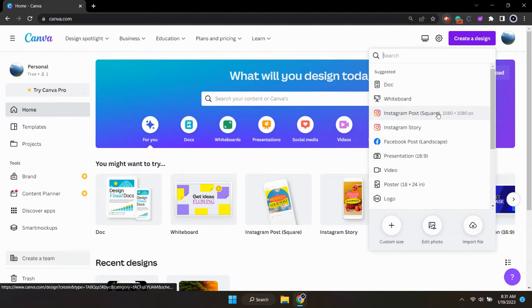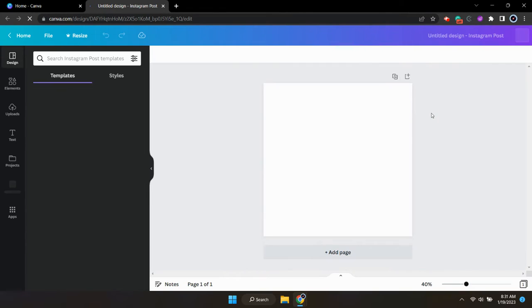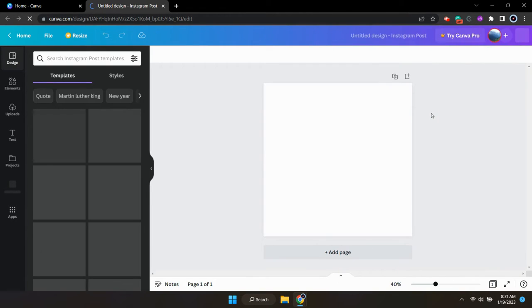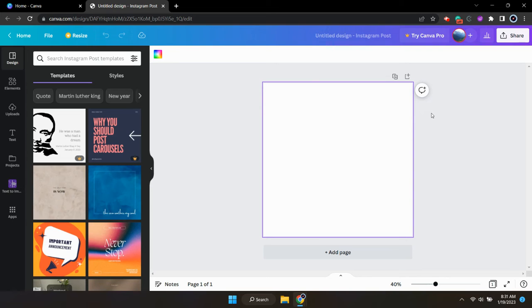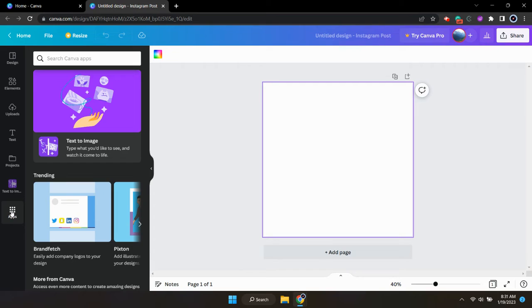For today's tutorial, we're just going to be creating a regular Instagram post with the AI image generator. Once you select the design that you would like to create, just head on over to the left hand sidebar and click on the icon that says apps.